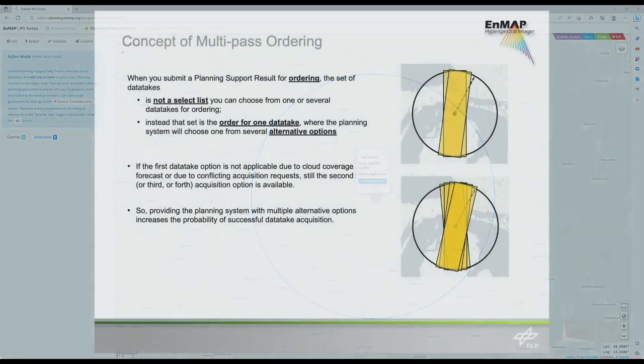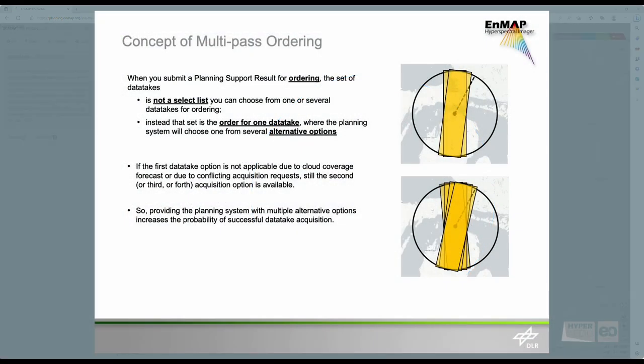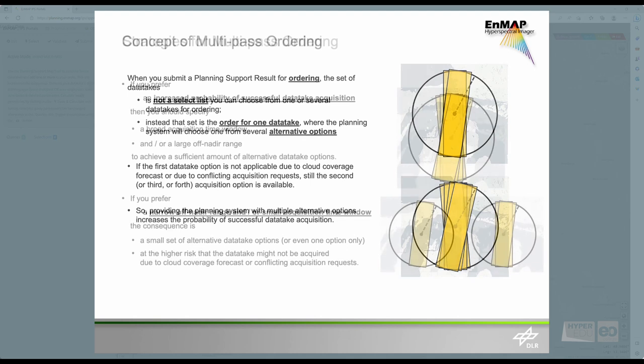To understand the concept behind Point Multipass ordering, let me give you some background. The basic concept of ordering is that a user provides the mission planning with several alternative options. The user can order one data take, but is not eligible to choose one out of a set of data takes. If, for instance, the first data take option is not applicable due to cloud coverage forecasts or due to conflicting acquisition requests, the second data take option would still be available to mission planning for commanding. Providing mission planning with multiple alternative acquisition options thus increases the probability of successful data take acquisitions.